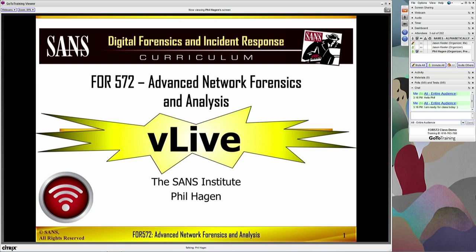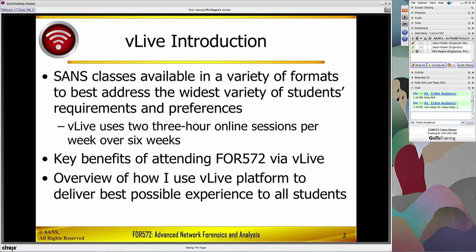SANS, as you may know, has a number of different formats that we use to distribute our courseware, because we want to make sure we're providing value to the maximum number of students. A lot of students have different budgetary requirements, different ways that they prefer to learn. In the vLive format, we have two sessions per week over the course of six weeks, and those are three-hour sessions each, so you can absorb it more and work on your own schedule.